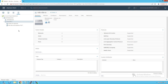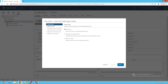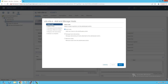Now we are going to add our ESXi hosts to this distributed switch. To do that, select the distributed switch, right-click on it, and we have an option called 'Add and Manage Host.' Click on 'Add and Manage Host' and you see the option called 'Add Host.' This option is used whenever we want to add a new host to this distributed switch.